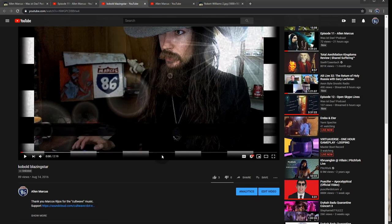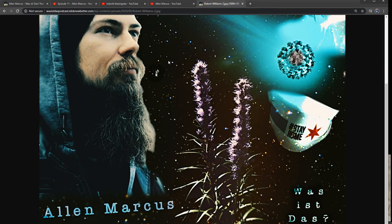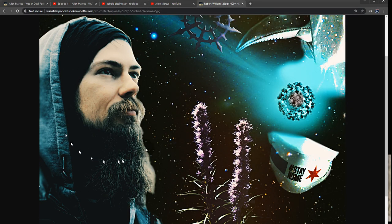Thank you again to Marcos Rios for the cult wave music and Nubia Rivera for the photo of myself.